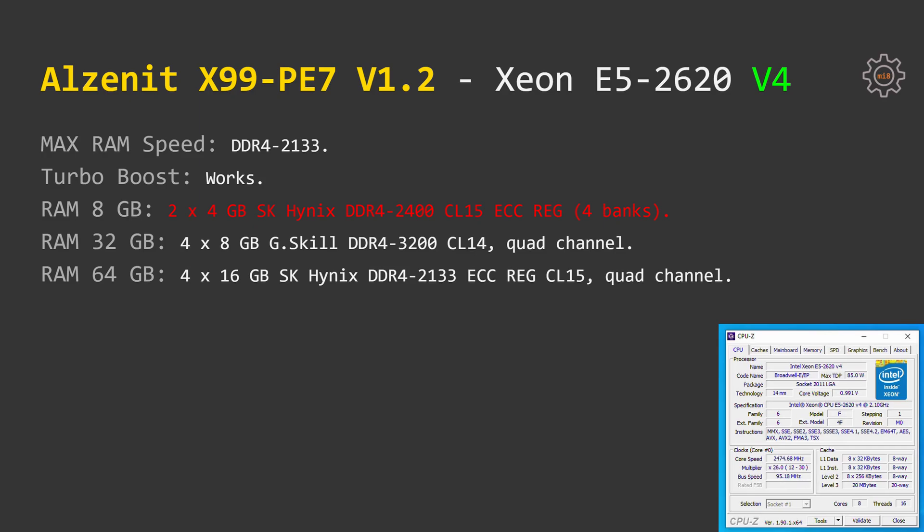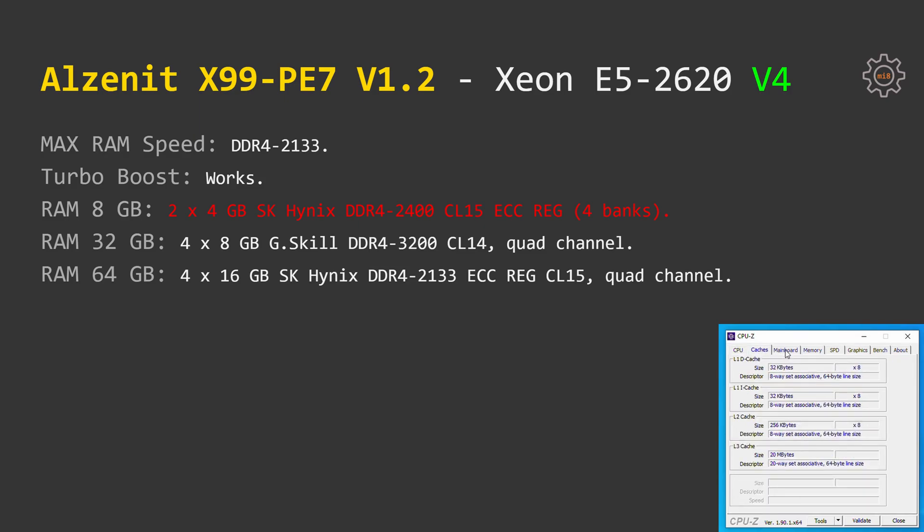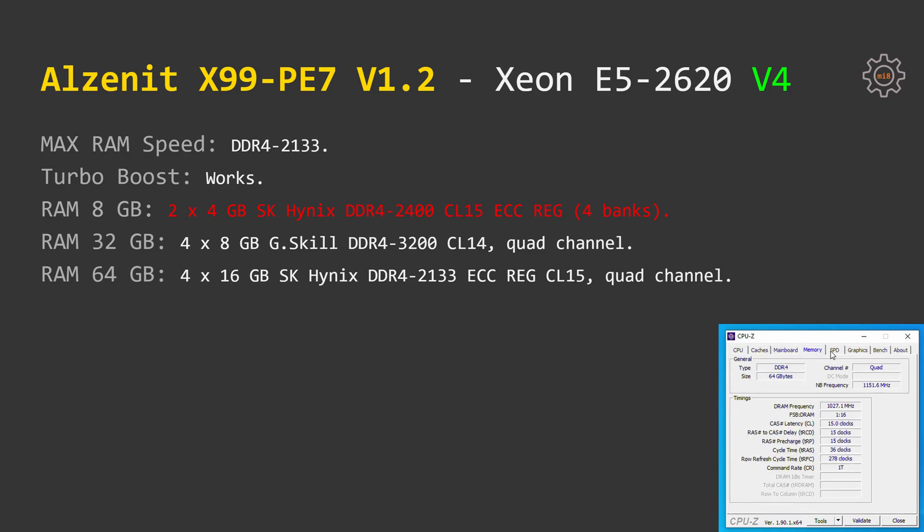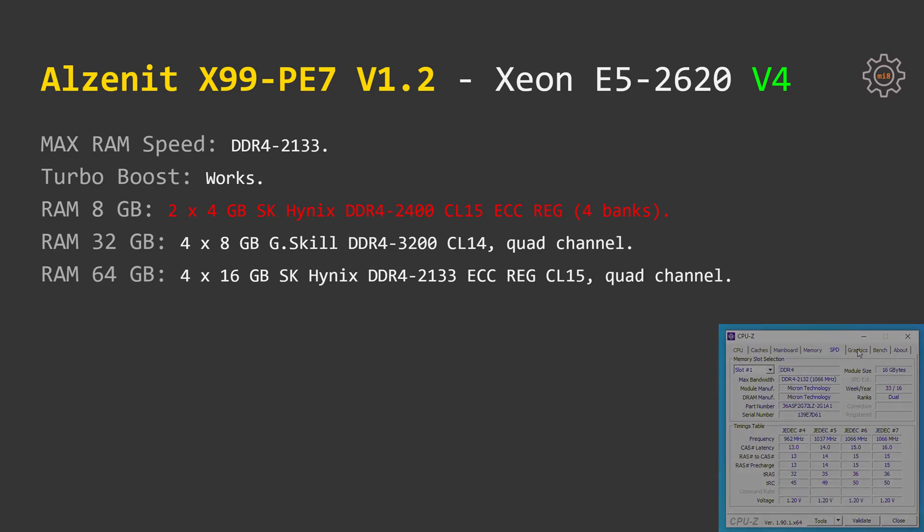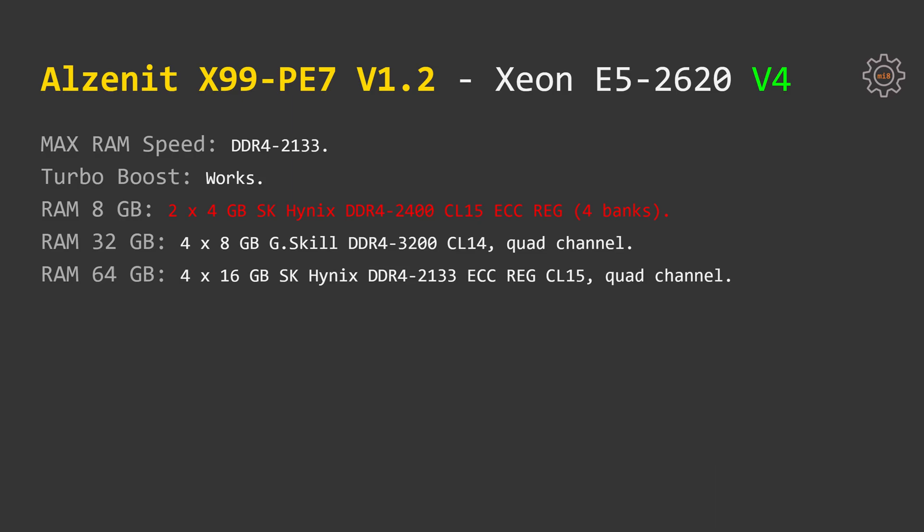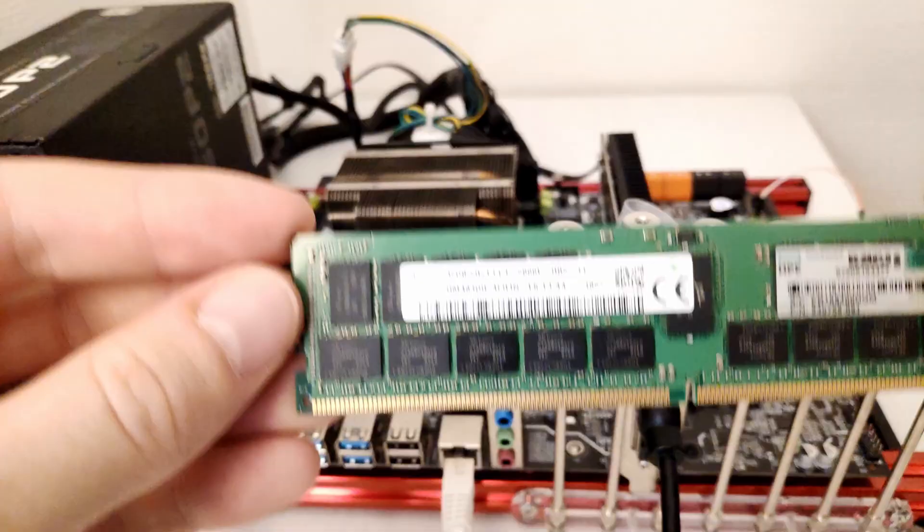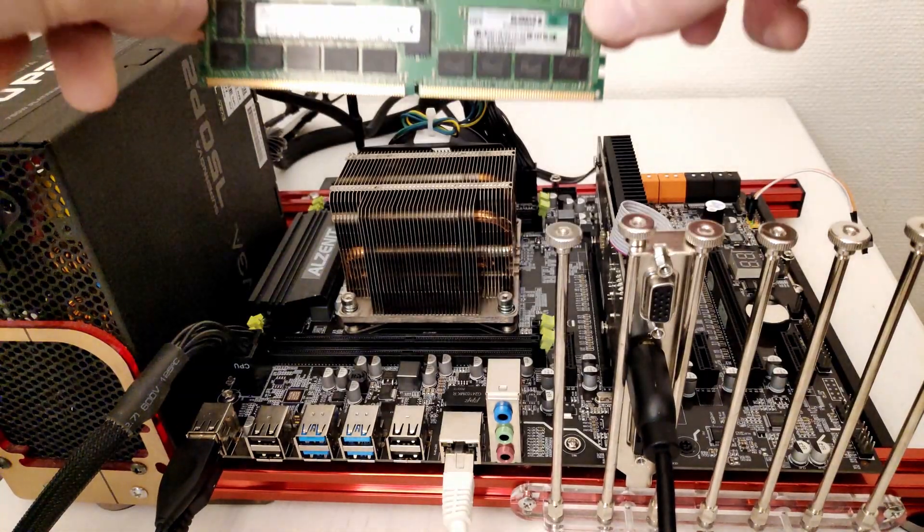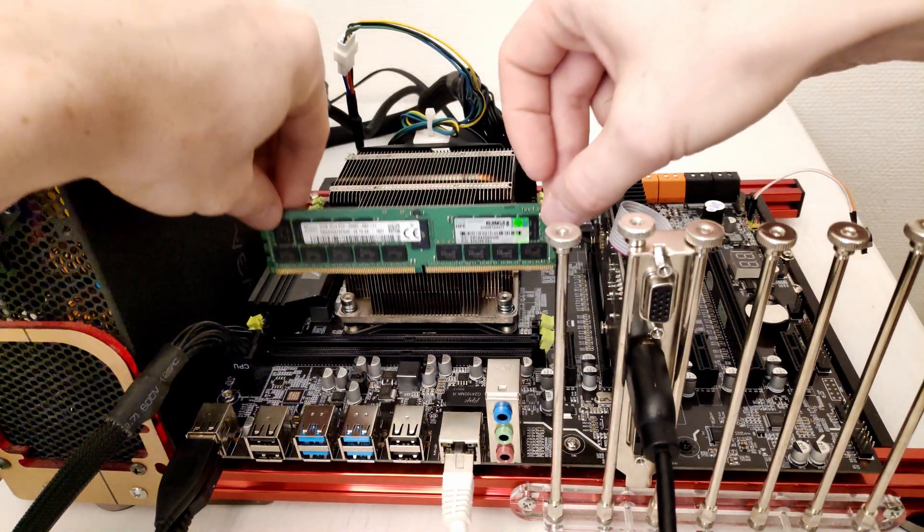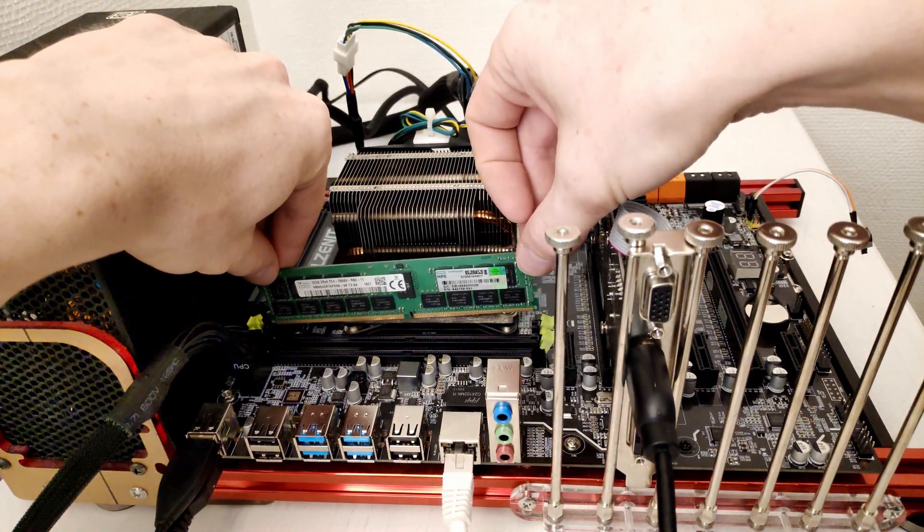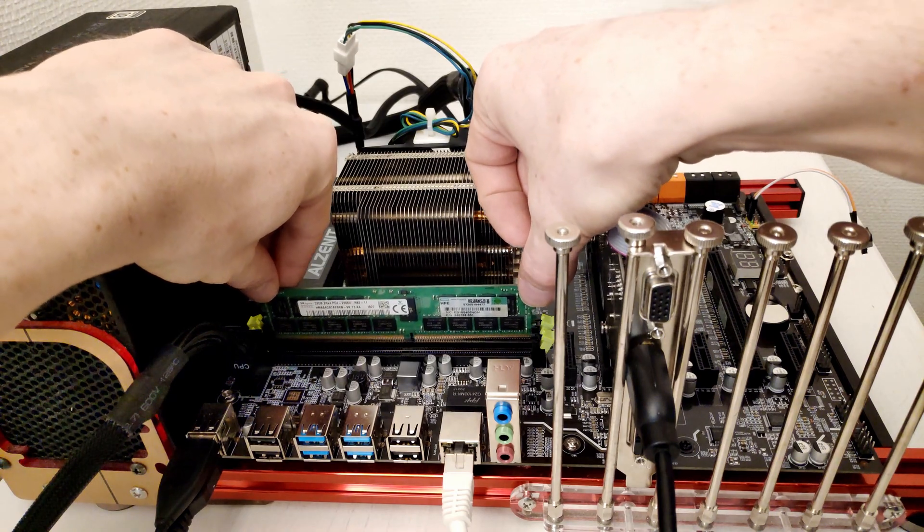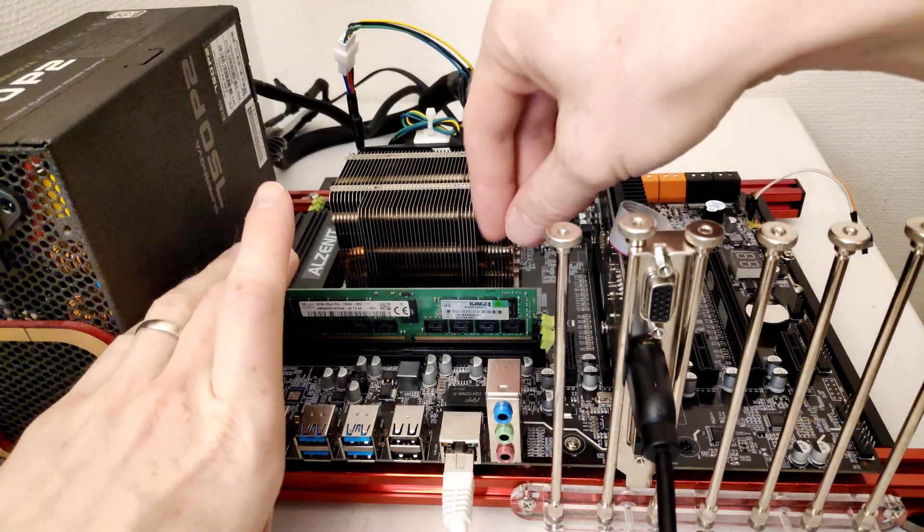Just like any other Chinese X99 motherboard, Alzenit X99PE7 also refuses to work with them. Thus, if you are looking to buy cheap memory modules for your X99 motherboard from China, make sure that you are getting memory modules with 16 banks. I have heard some mixed reports about modules with 8 banks, some say that they are working, others say that they are not working.